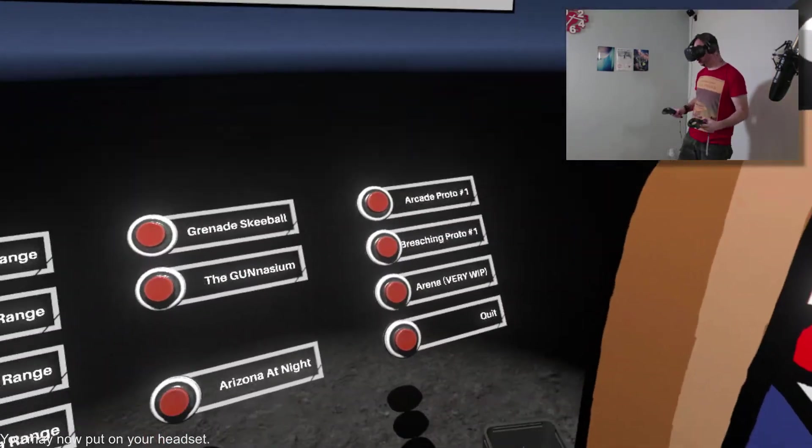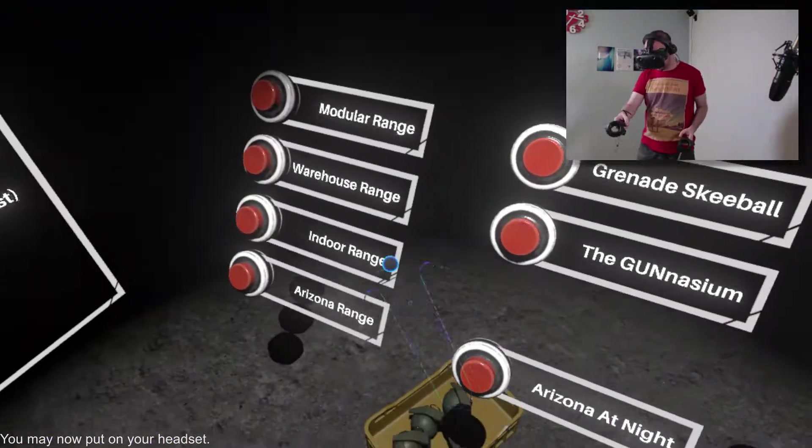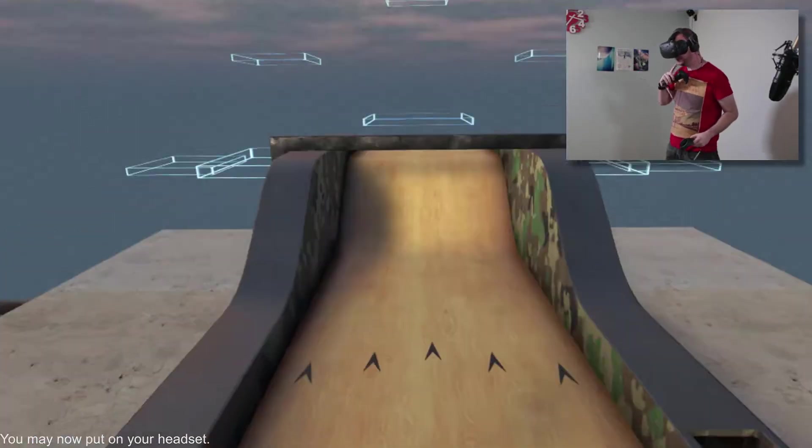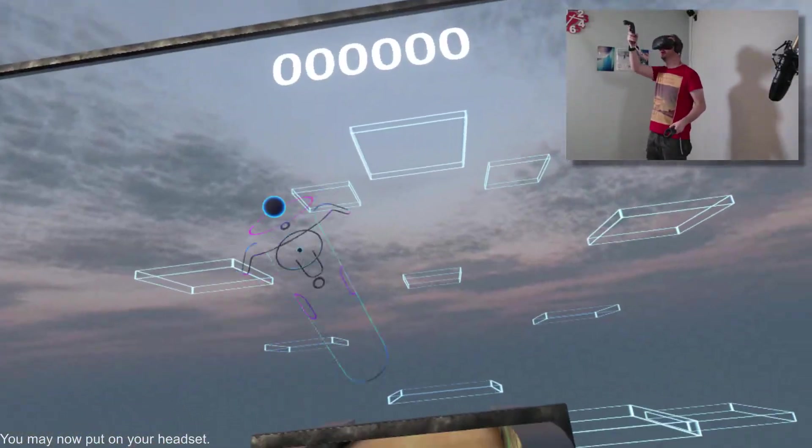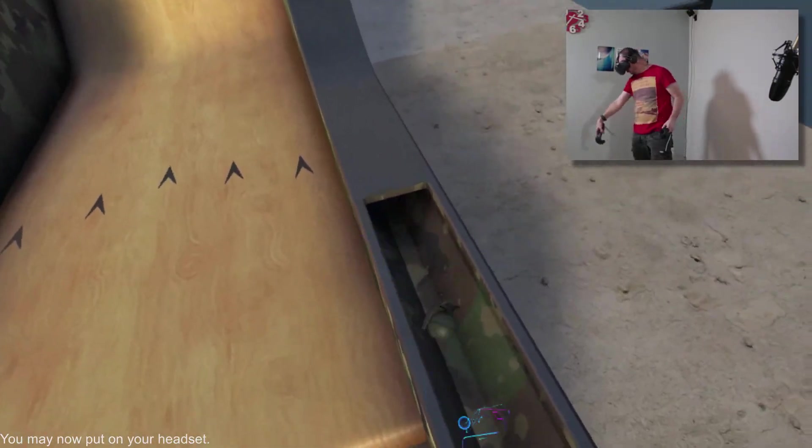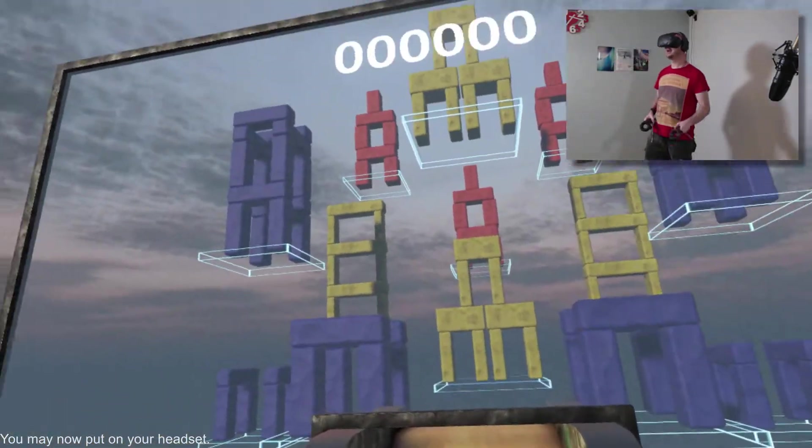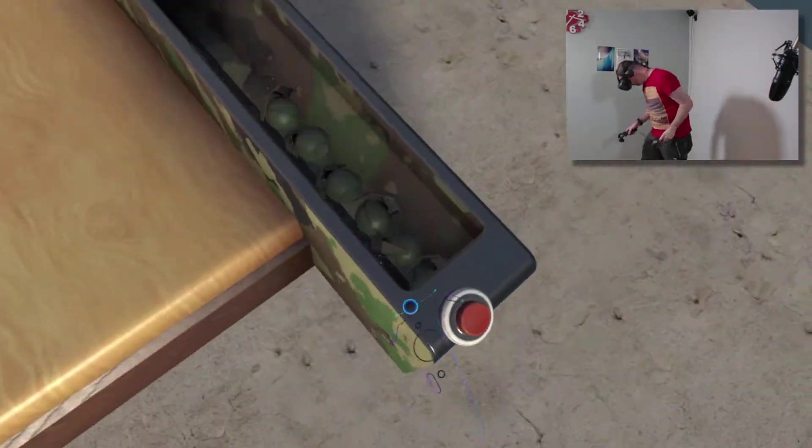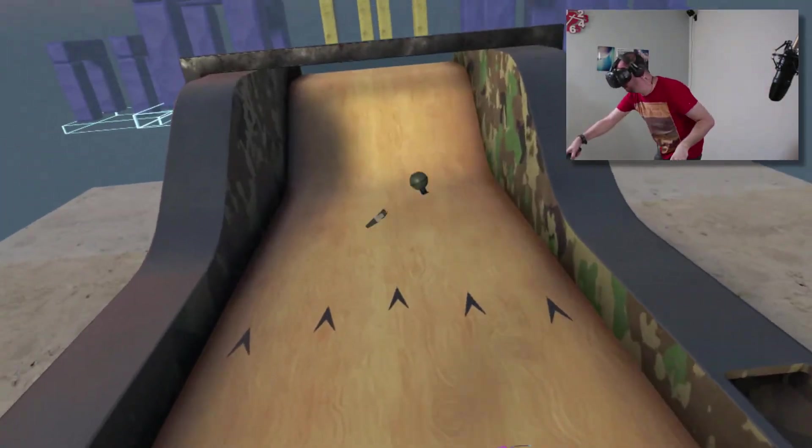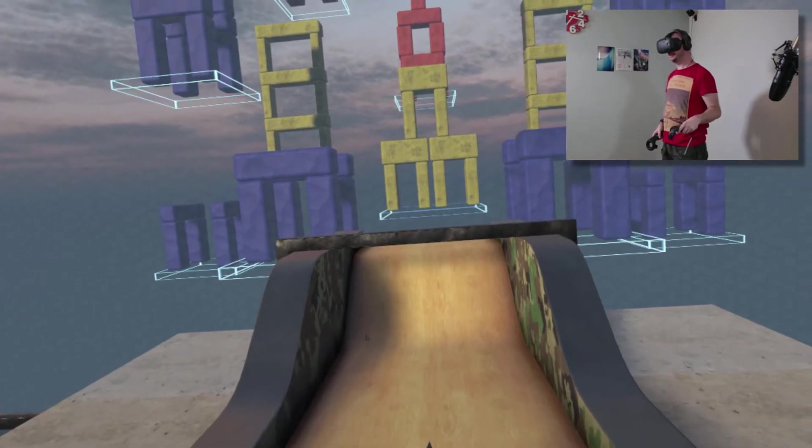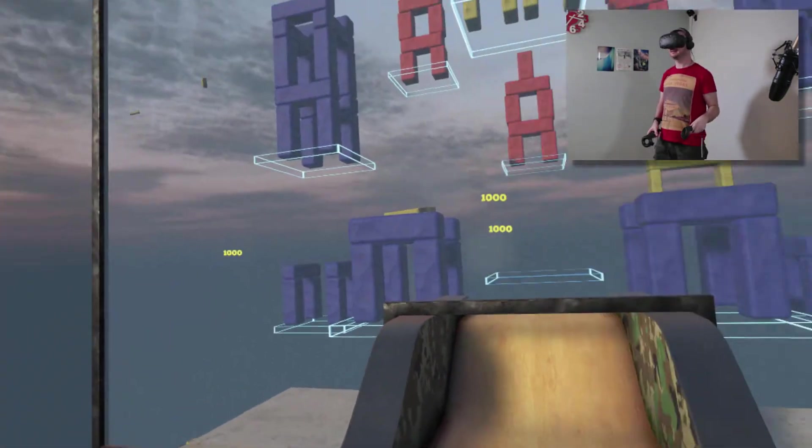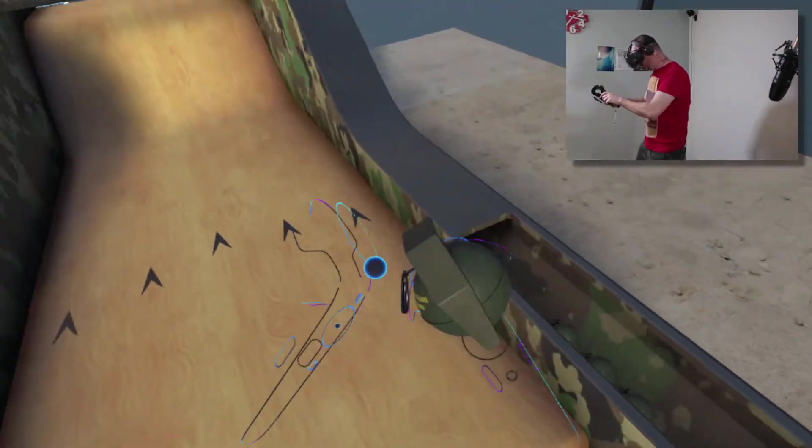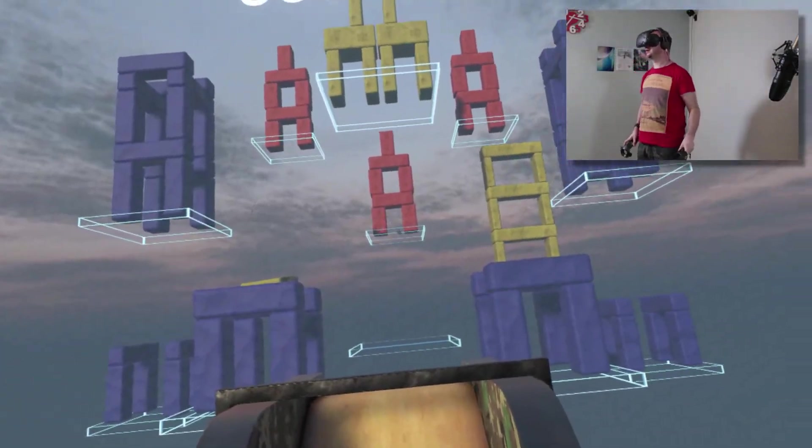So let's come out of here then. I'll say there's so many things in here. Grenade skeeball. This is fun. So we have grenades. And we have big pillars. So the idea is we pull the pin. And we have to knock down the big pillars. Whoa.